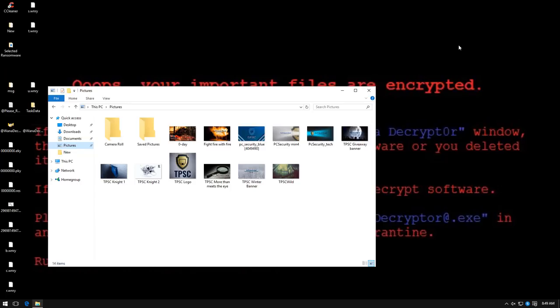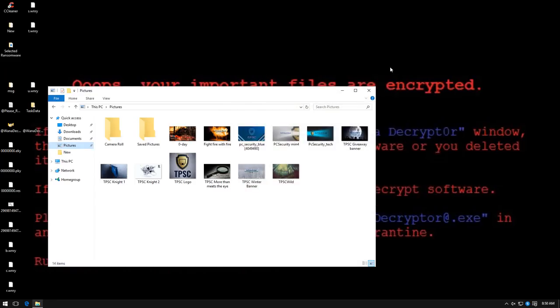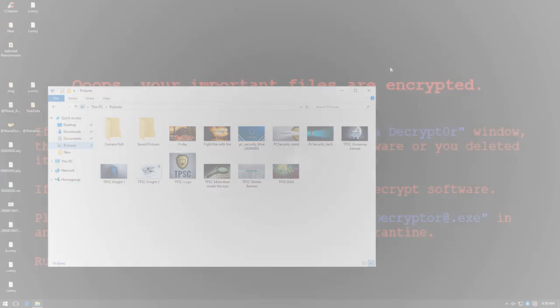So overall, I'm really happy with the result. For a specialized product, it did its job really well. It seems to do what it advertises. Now, of course, if I had the endpoint protection suite, it would probably have blocked a lot of this ransomware from executing at all, but where's the fun in that? So those are my views on Intercept X. I hope you enjoyed this review. Let me know your thoughts in the comments below.